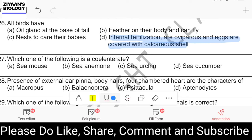Question number twenty-seven: which one is a sea anemone? Options are sea mouse, sea anemone, sea urchin, sea cucumber. The answer is Adamsia, which is called a sea anemone.